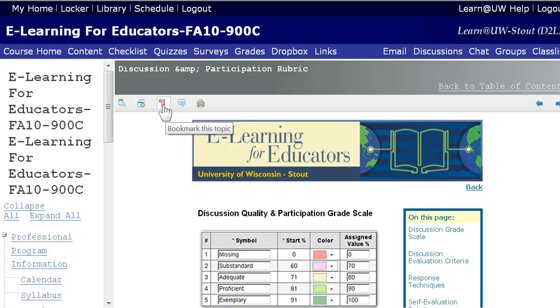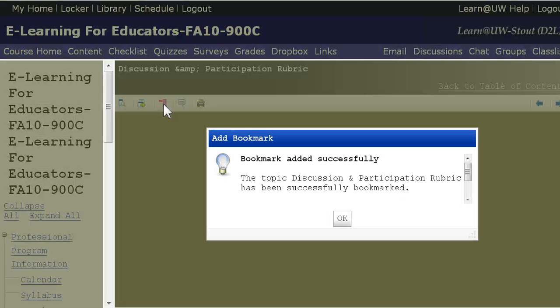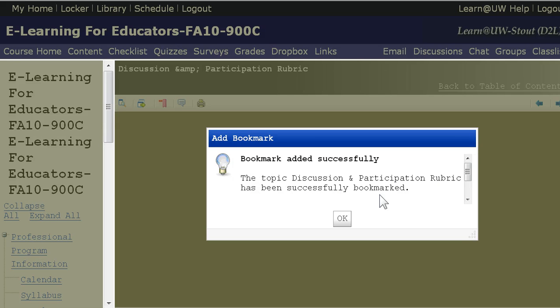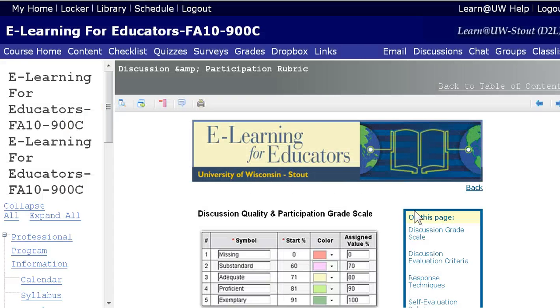In this case, we click bookmark — it tells us 'bookmark this topic.' When I click it, it tells me I've added it successfully: 'The topic Discussion and Participation Rubric has been successfully bookmarked.' Click OK.